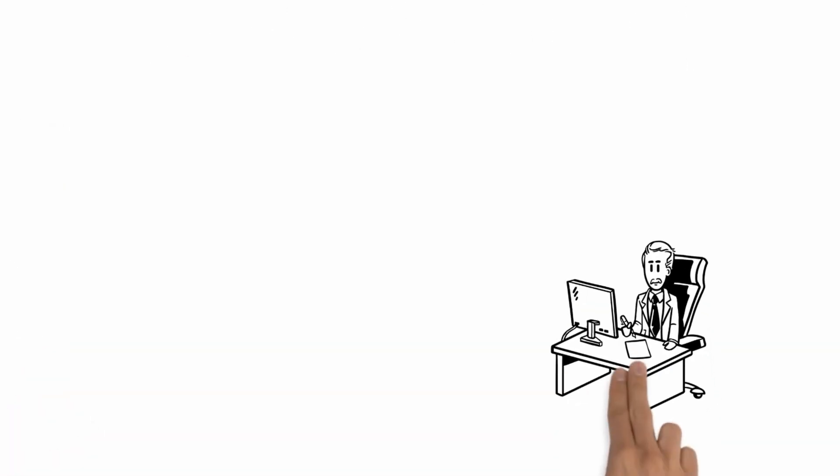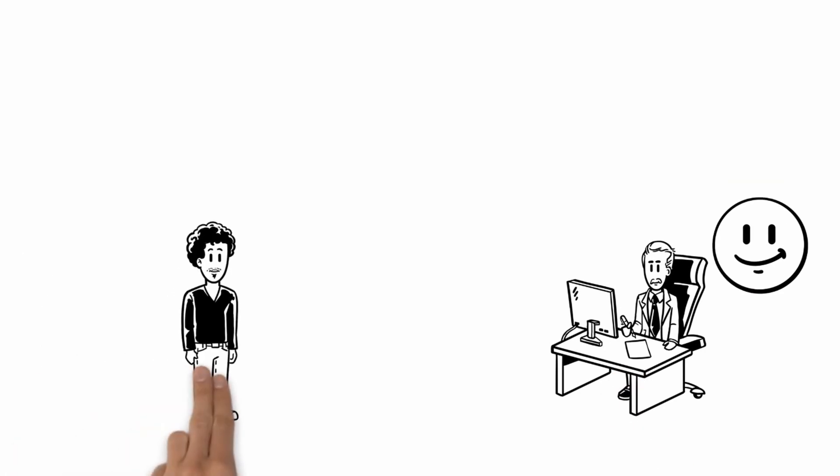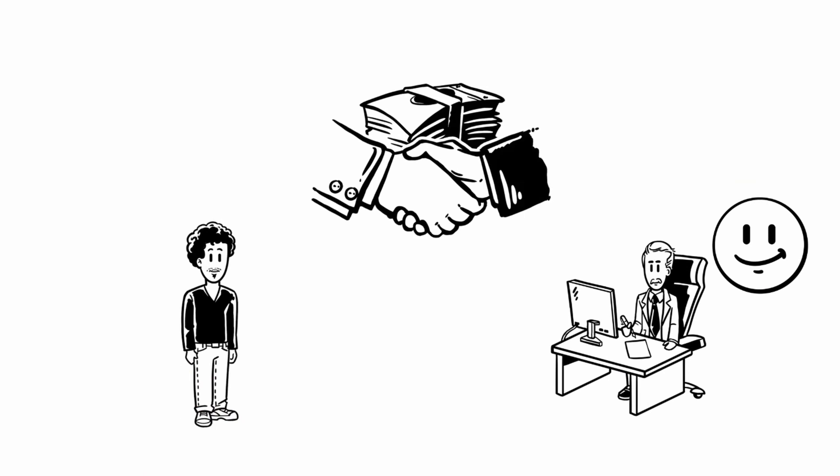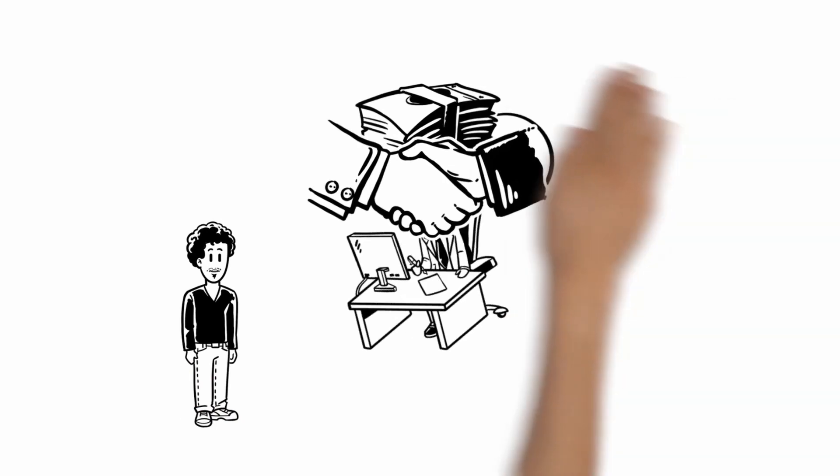His customer is really impressed and completely convinced. Great job, Harry! Harry got the deal!